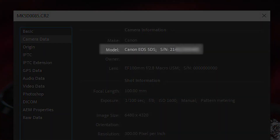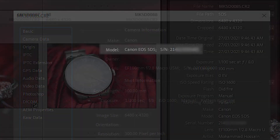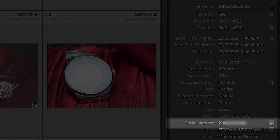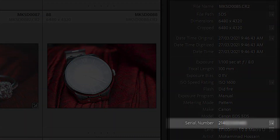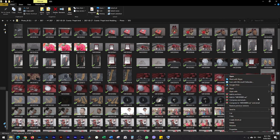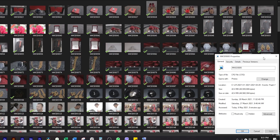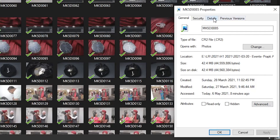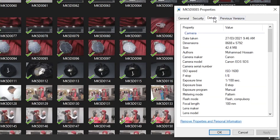Today we'll learn how to find the serial ID of your camera in both Photoshop and Lightroom. From Windows Explorer, if we right click on the file and then click on properties, from here details, you'll see a bunch of details here but we don't have the serial number. We can find out the serial number either in Photoshop or in Lightroom.